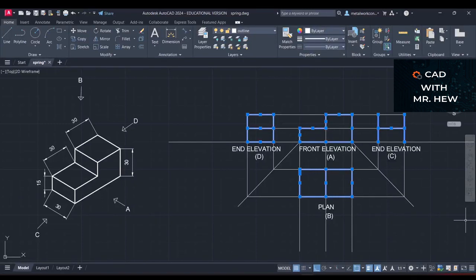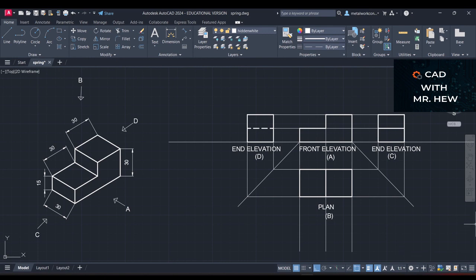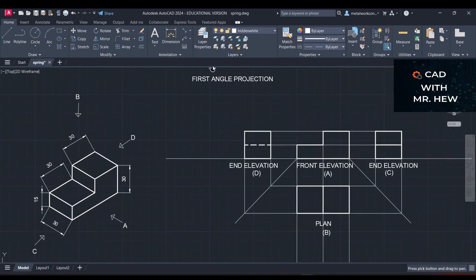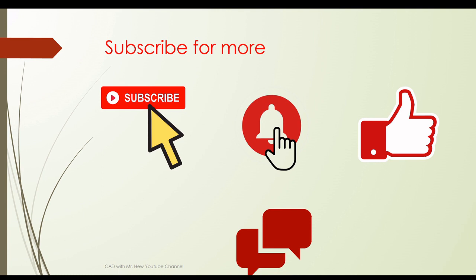We're going to darken the drawing now. Here is our completed two-dimensional drawing of the three-dimensional object, drawn in first angle projection as indicated by the title. In today's video we looked at how to represent a three-dimensional object in a two-dimensional first angle projection. In the next video we'll be looking at third angle projection. Thanks for watching — don't forget to subscribe, hit the notification bell, like, comment and share.